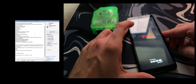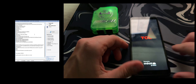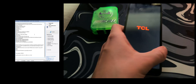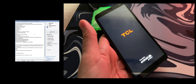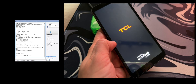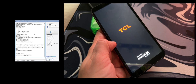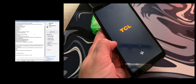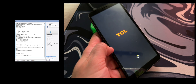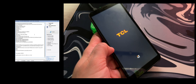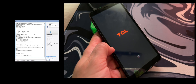Now let's power on the device and check if it's still requesting any account. Let's click next and proceed through the setup.